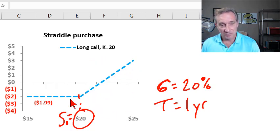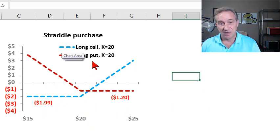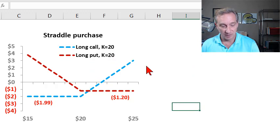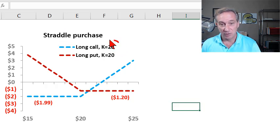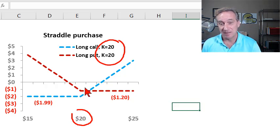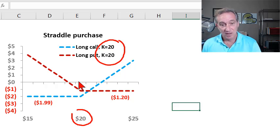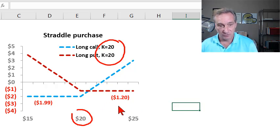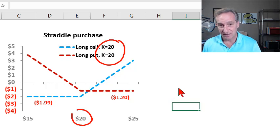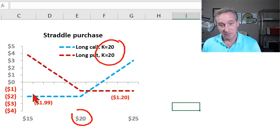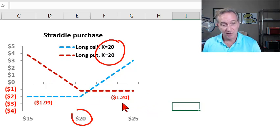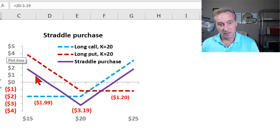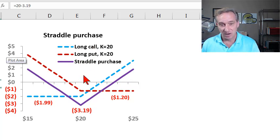We don't have a combination yet. What we're going to add is a long position in a put with the same strike price. So the definition of a straddle is that we take a call and a put with the same strike price. My put profit diagram is plotted in dashed red. It has a lower price of $1.20, assuming that underlying stock has a 20% volatility. So now we do have a straddle because we've purchased a call with strike of $20 and a put with strike of $20 such that they combine into the solid purple line.